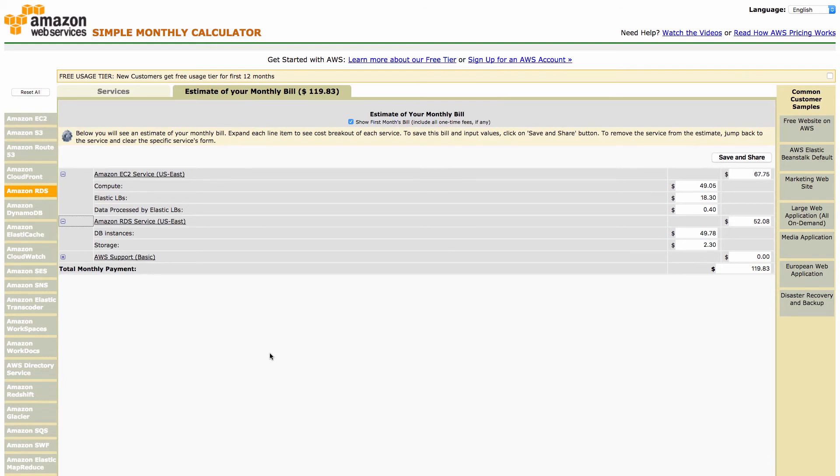Add a bookmark pointing to the simple monthly calculator as it is a handy tool whenever you need to estimate the costs for your cloud infrastructure on AWS.